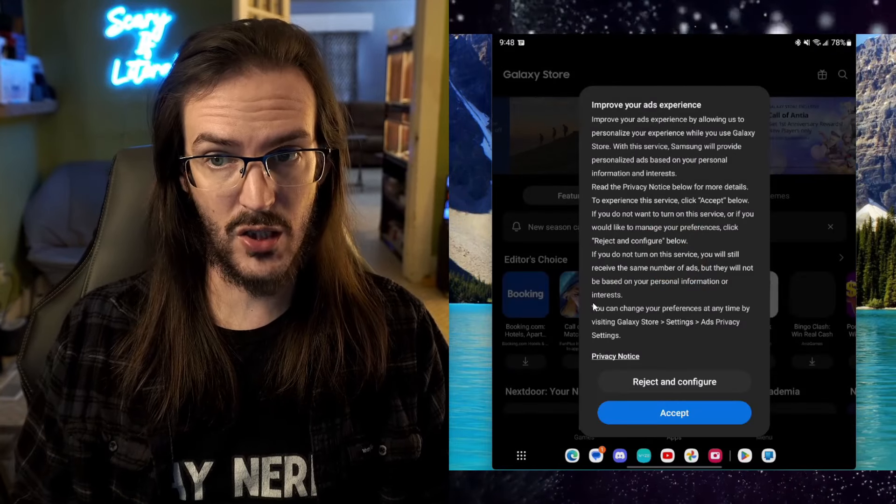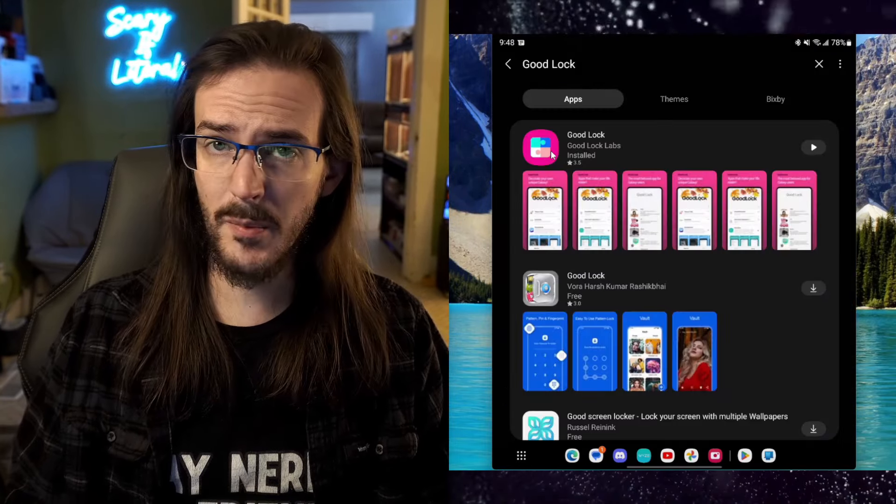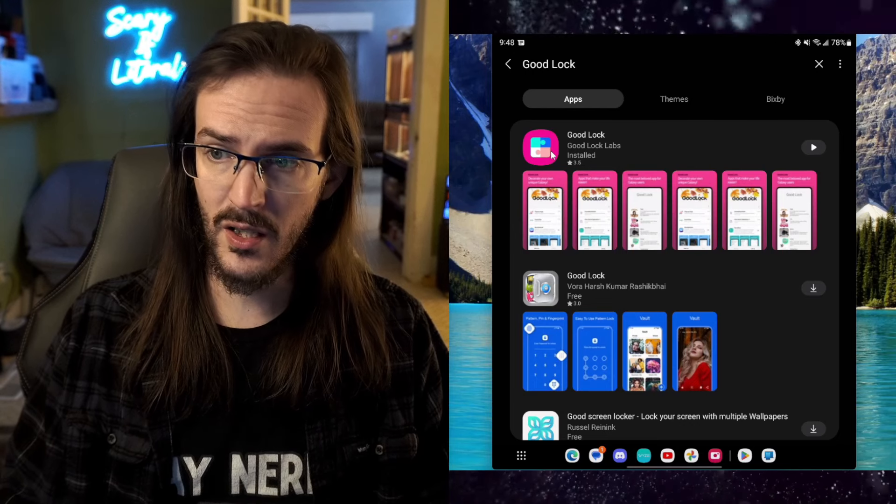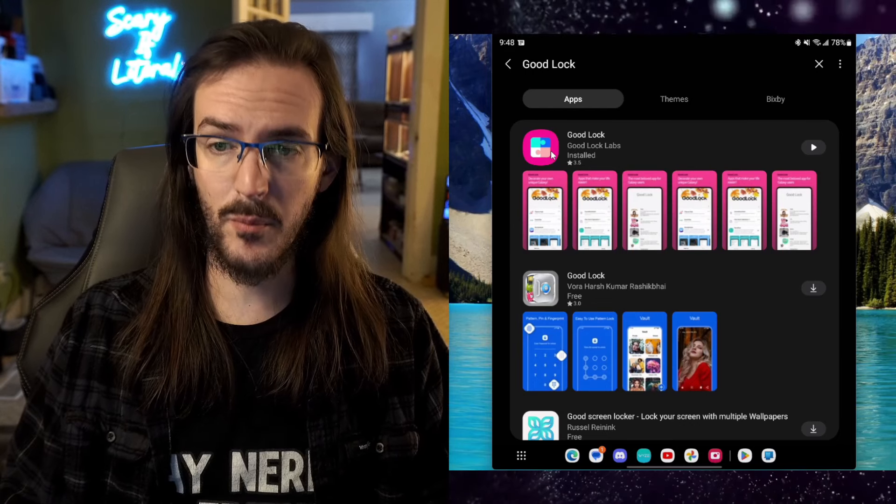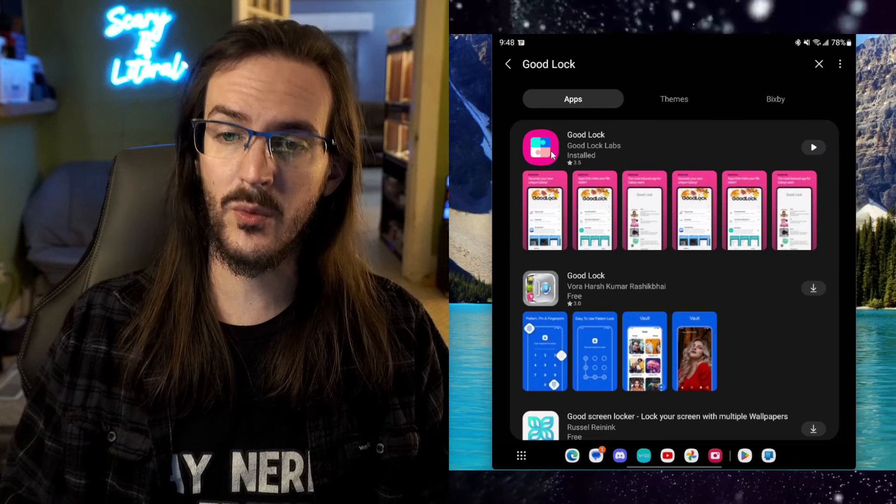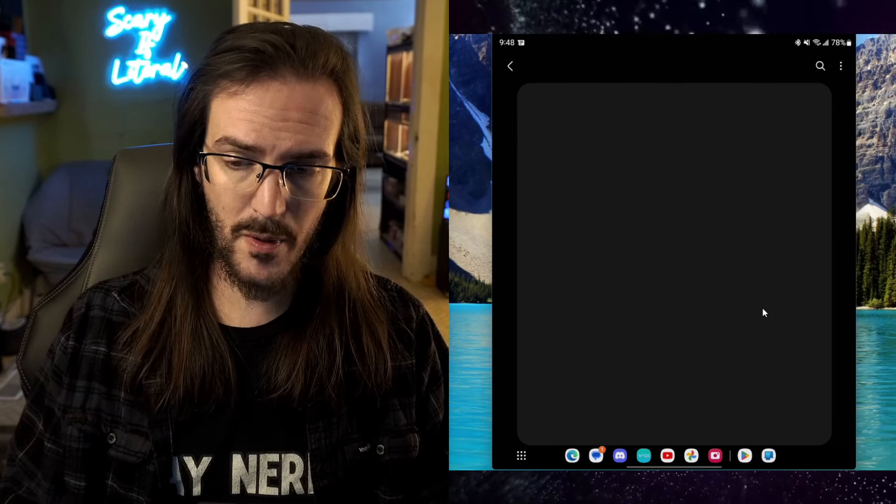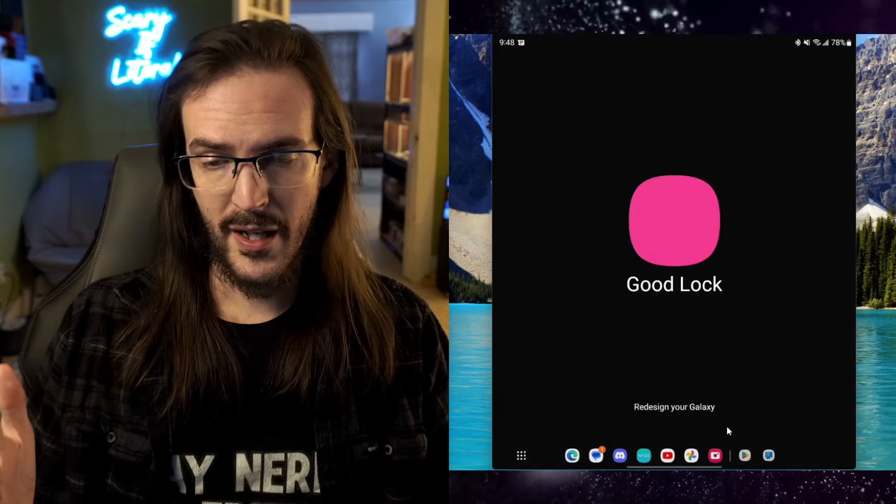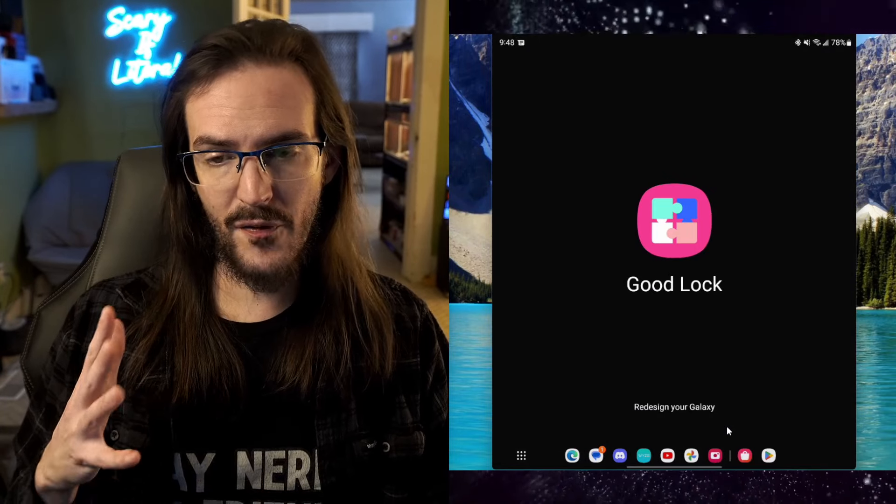And once you're in the Galaxy Store, you're going to go and search for Good Lock. I've talked about Good Lock a million times on this channel. I'll talk about it more. It's really good. Let's open it up. Make sure that it's installed. And when you open it, this is what you're going to see.